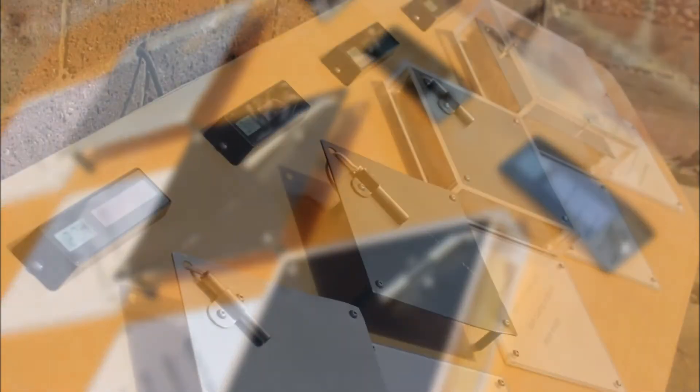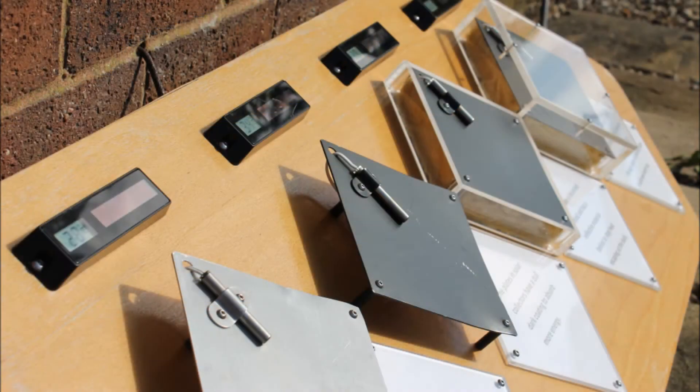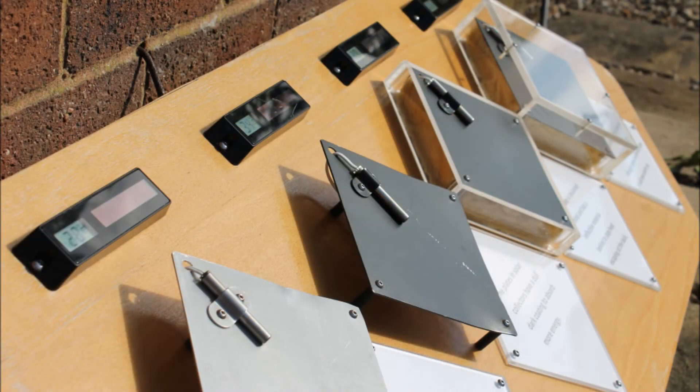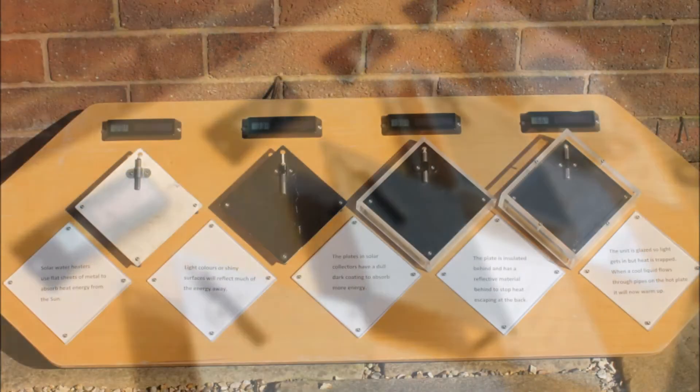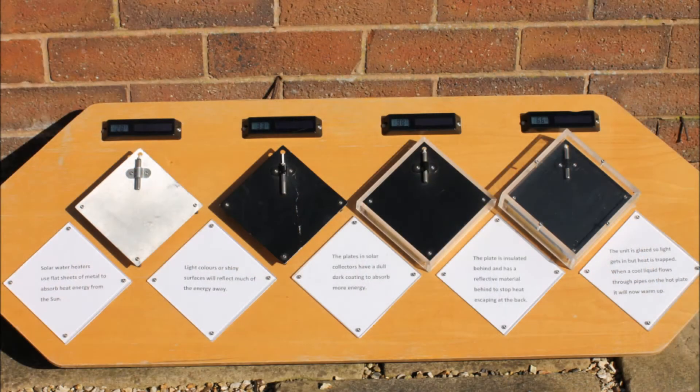This is one of our exhibits which demonstrates the key elements of flat plate solar hot water systems.